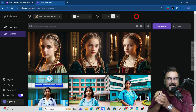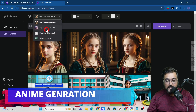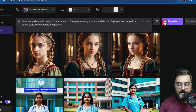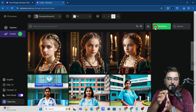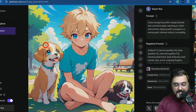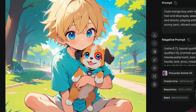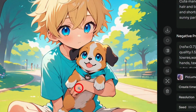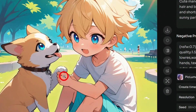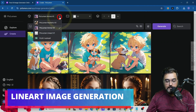Now let's test the anime generation. I've supplied a prompt — basically a boy playing with his puppy. Let's generate and see how it turns out. Look at that — amazing! Great quality, and it covers different styles while maintaining impressive detail in all the pictures. You can upload it anywhere you want.